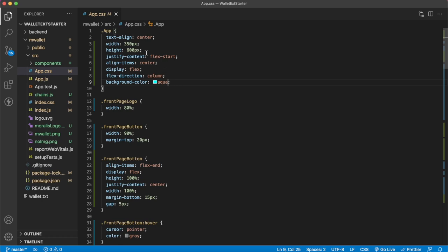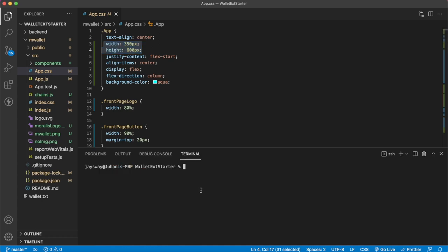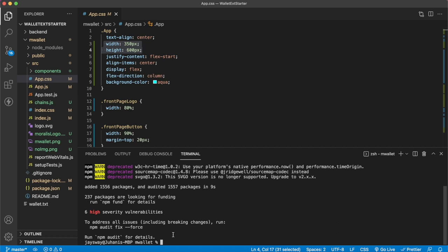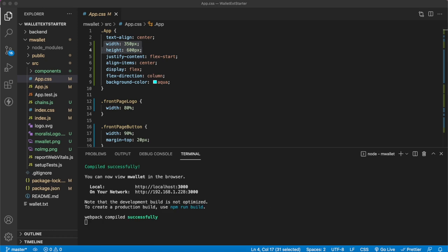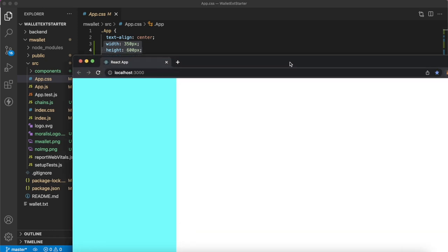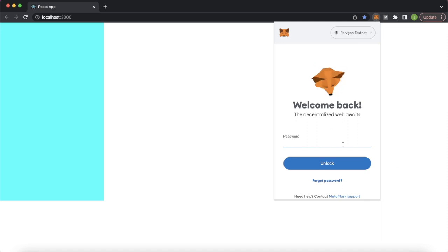In the app.css file we've set the dimensions we want our Chrome extension to be — a height of 600 pixels and a width of 350 pixels. During development I've set the background color to aqua so you can see the size. Let's open the terminal, cd into the front-end folder my-wallet, and install all the dependencies with npm i, then spin it up on localhost 3000 by running npm run start.